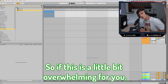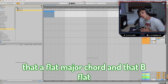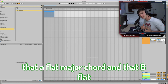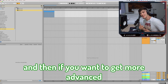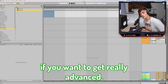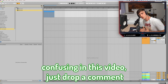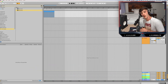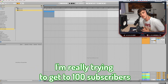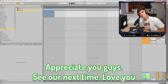If this is a little bit overwhelming for you, just take it chord by chord. Just learn that C minor chord first, then that Ab major chord, and then that Bb major chord. Practice penciling them in or playing them on your MIDI keyboard. If you want to get more advanced, add in that Eb major chord. If you want to get really advanced, you could also add a G minor chord. If there is something that was confusing in this video, drop a comment and I'll make sure to respond as quickly as possible. Also hit the subscribe button — I'm really trying to get to 100 subscribers. Anyway, keep making dope music. Appreciate you guys. See y'all next time. Love you.